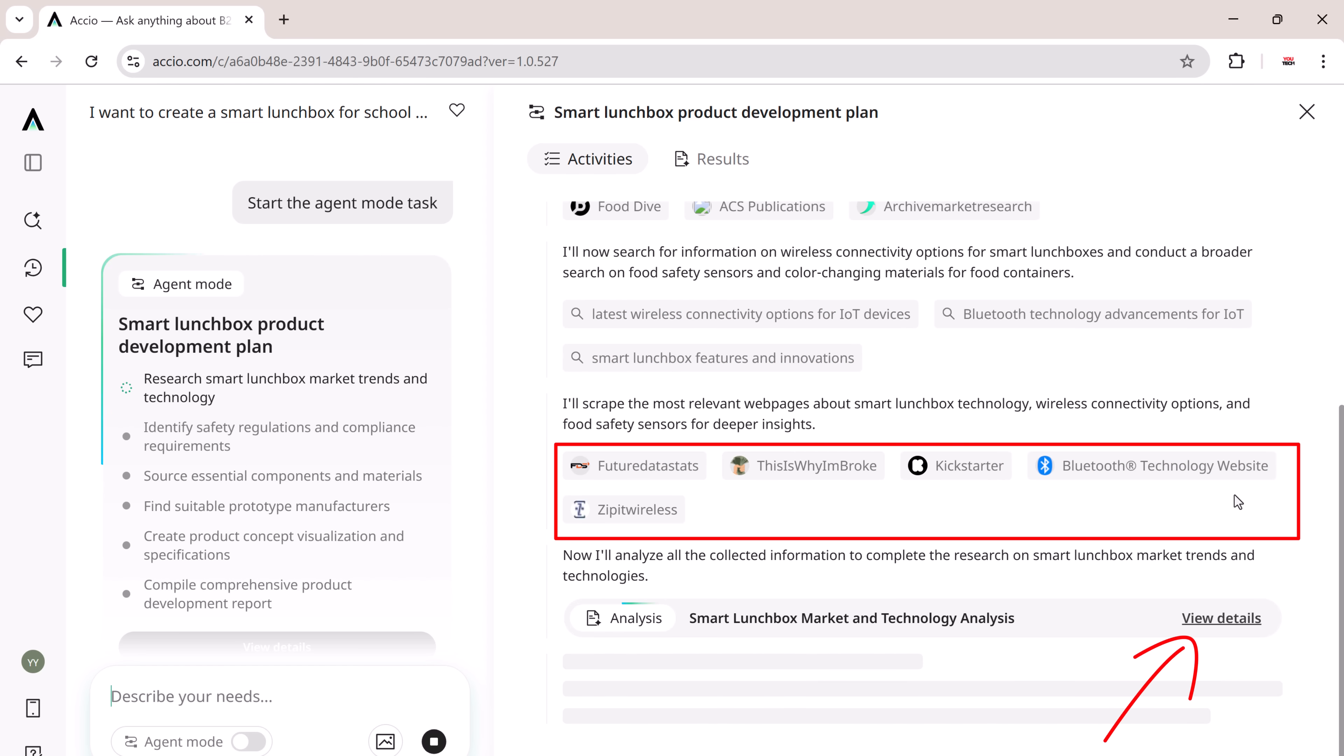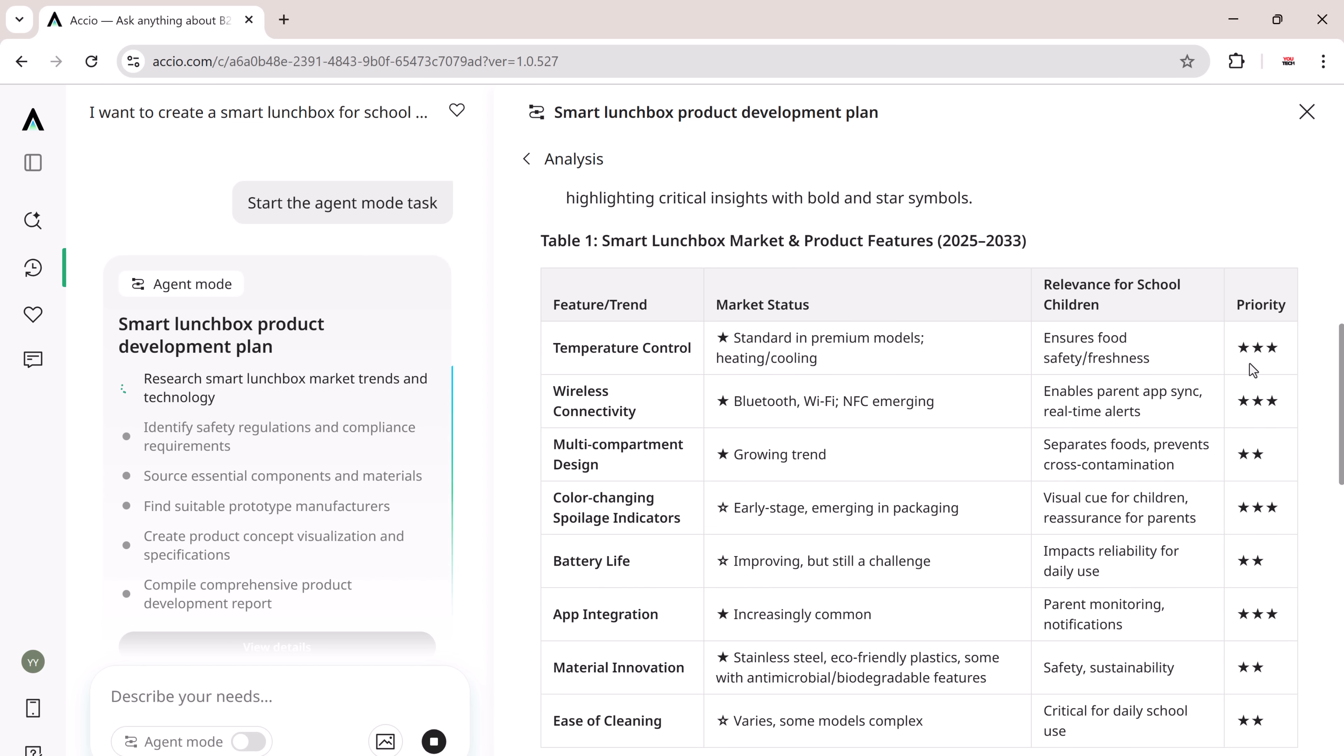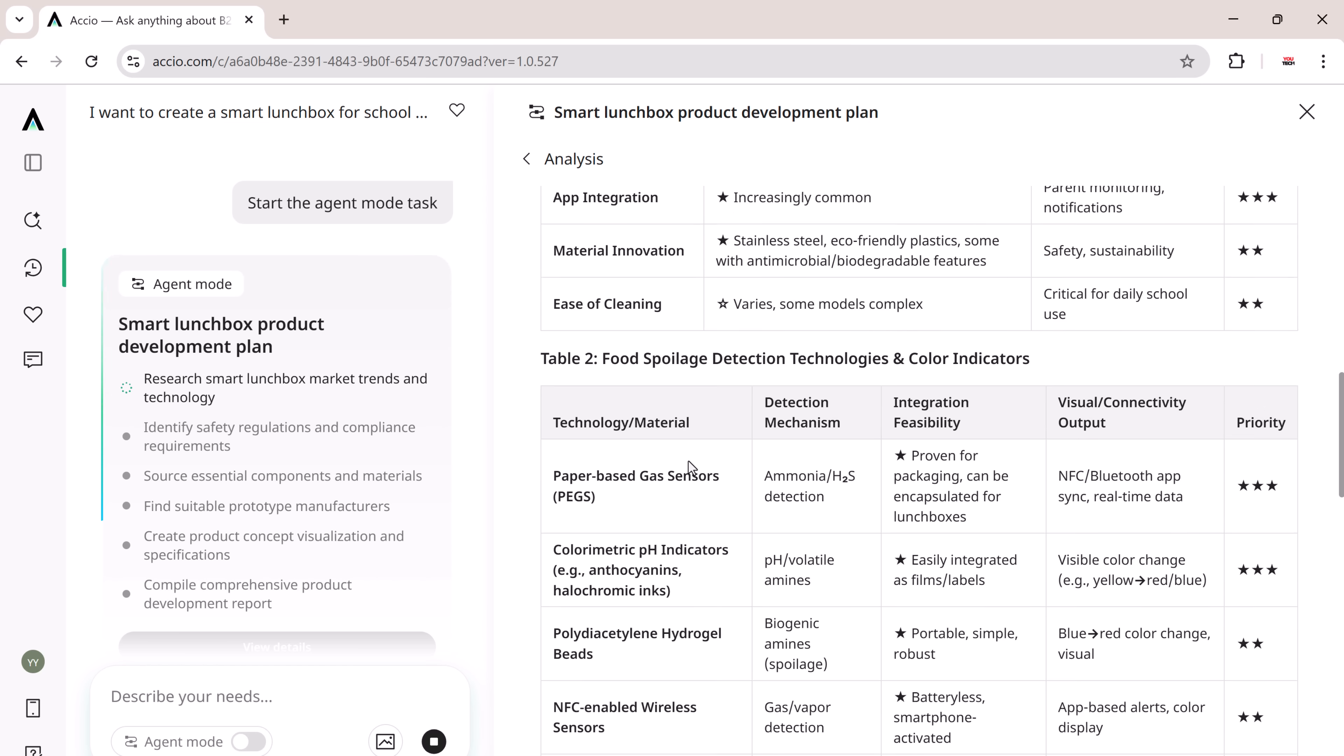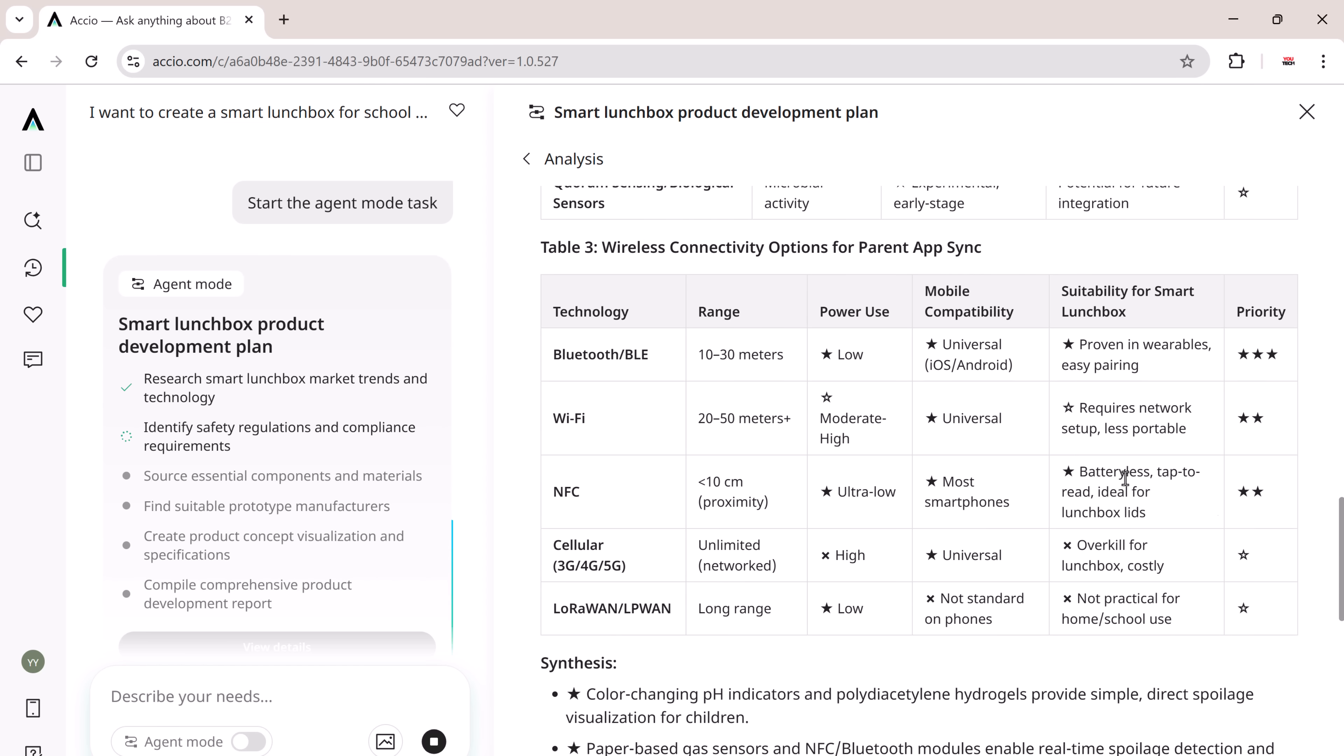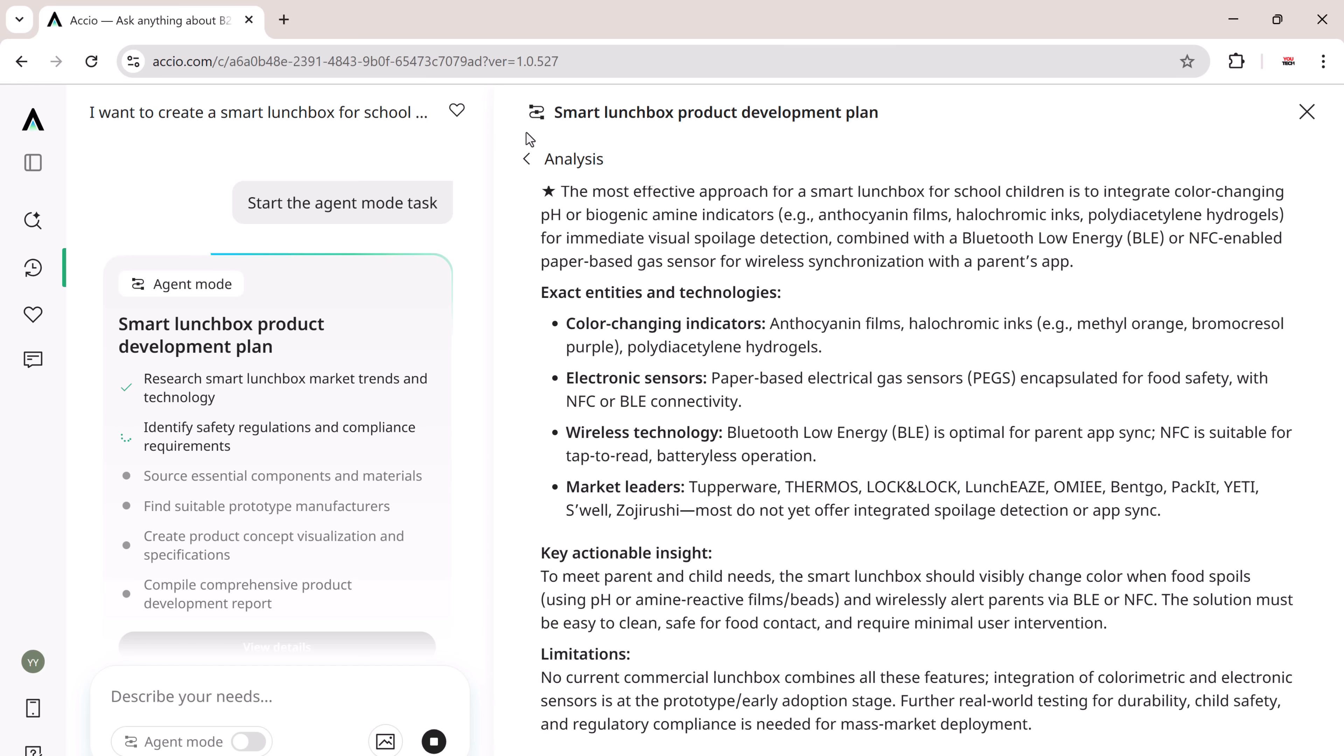Let's click View Details to see more. Smart lunchbox concept specifications analysis while waiting for the detailed report to be generated. XEIO Agent didn't just respond. It delivered a full end-to-end product strategy in minutes.